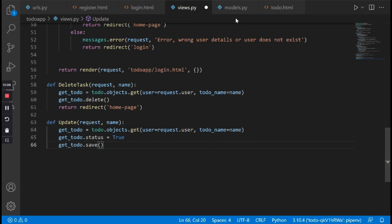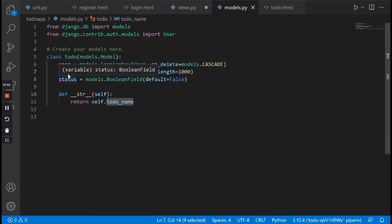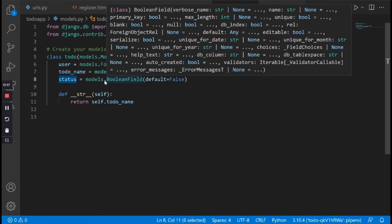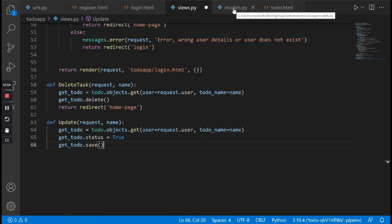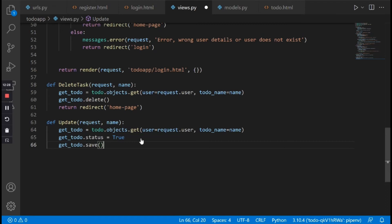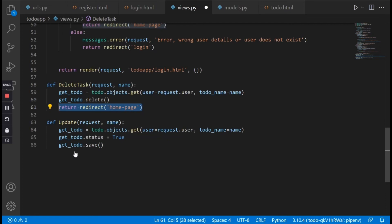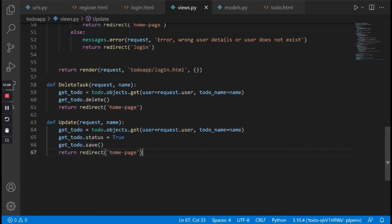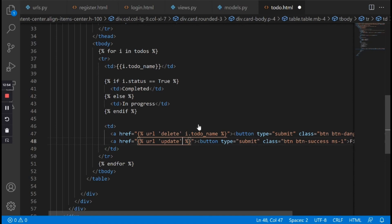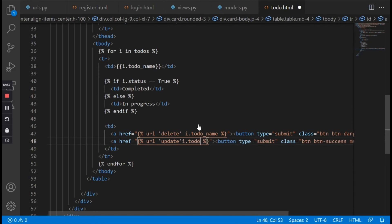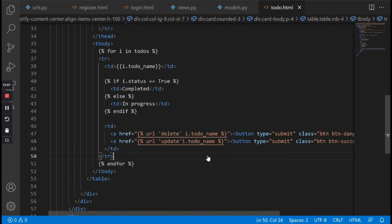When we created the model we gave it a field named status, which checks if the to-do item is completed or not — if it is completed it's true, if not it's false. When we hit this button it comes to this view, gets this particular to-do item, sets that field to true, and saves it to the database. We also need to return redirect to the home page. Then in todo.html we need to pass in i.todo_name, so let's save that.